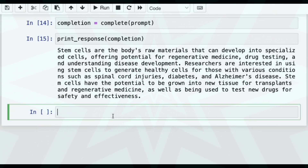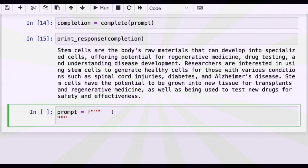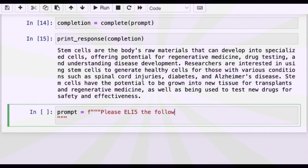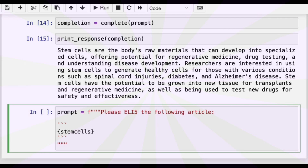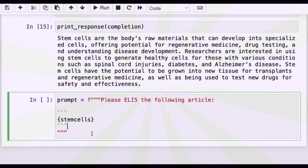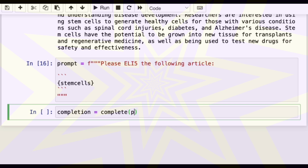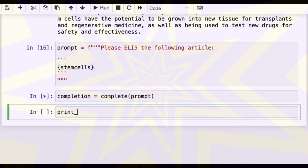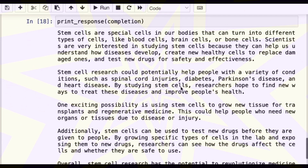Now we're going to look at something similar that may even be more useful: the "Explain Like I'm 5" technique, often abbreviated ELI5 — I think it comes from Reddit. So the prompt will be: "Please ELI5 the following article." Generally I've seen really good examples of this where it comes up with great analogies. I wanted to let you know about this technique because I think it's really useful for learning.